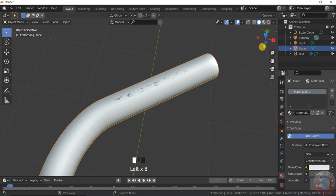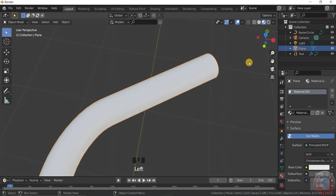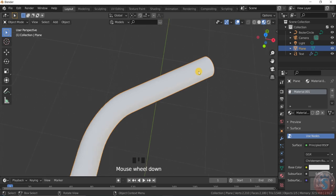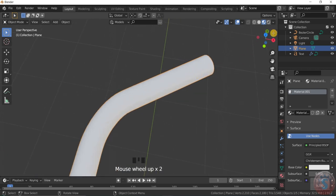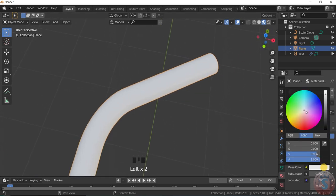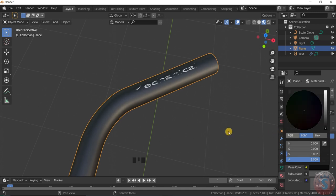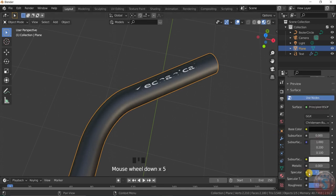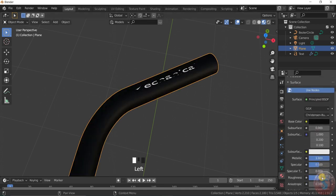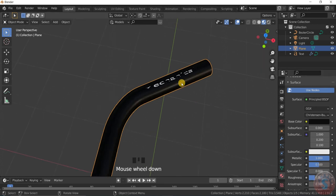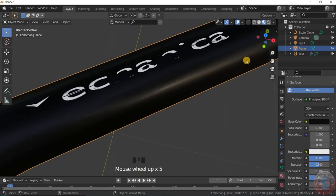To make the texture more visible, give a new material. Go to viewport shading and give the base color black. Give metallic power to 1 and roughness to 0.3 — this makes it look like metal shading.